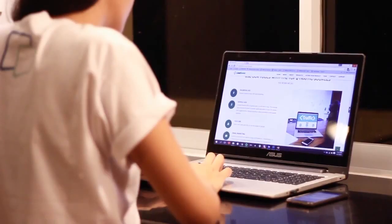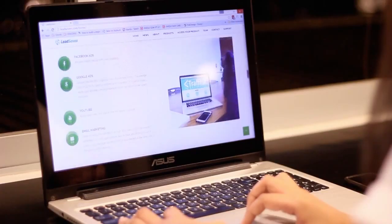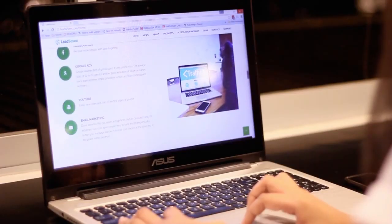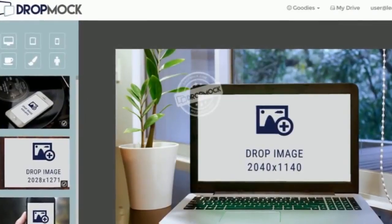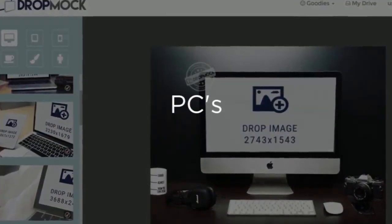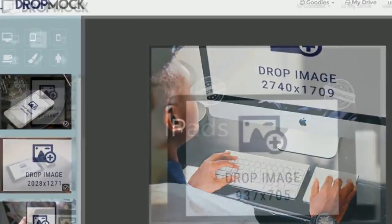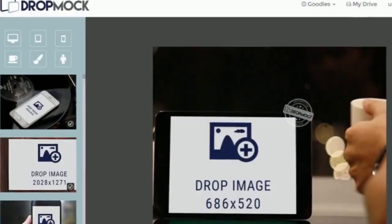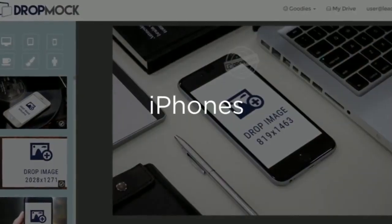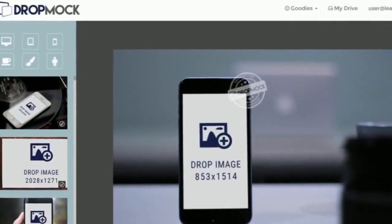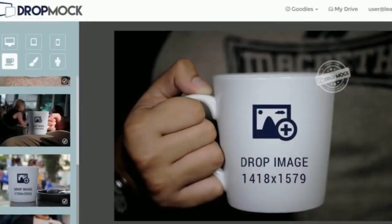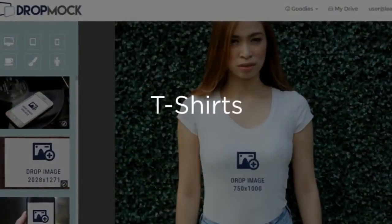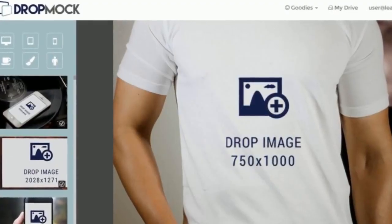DropMock's gorgeous mock-up designs include laptops, PCs, iPads, iPhones, mobiles, coffee cups, T-shirts and more.